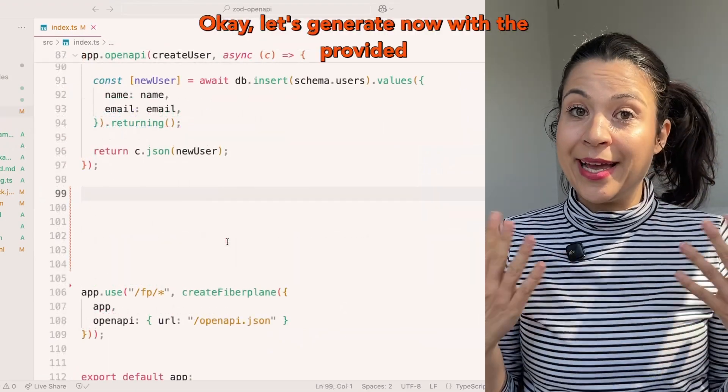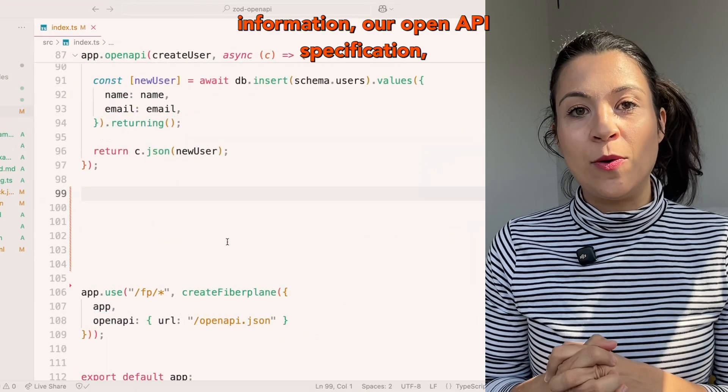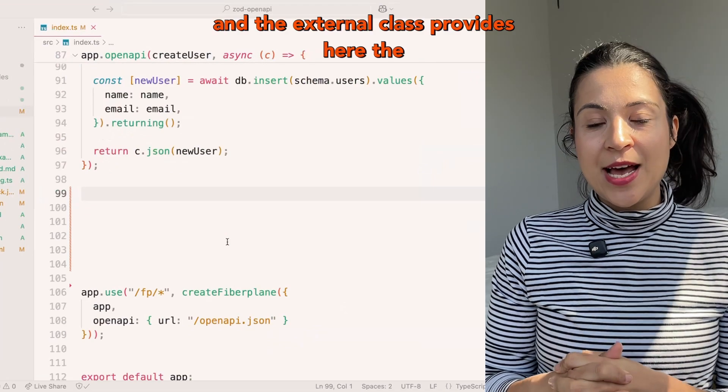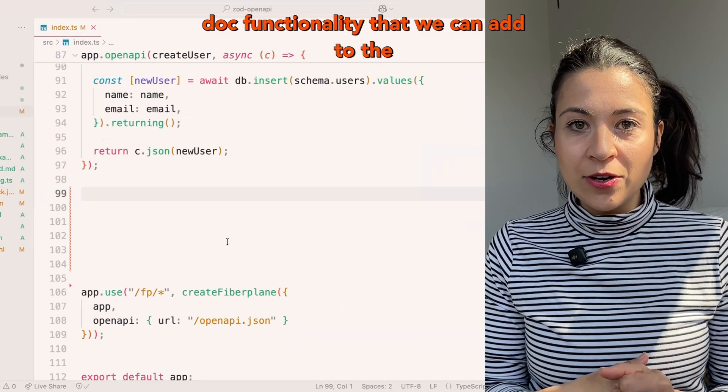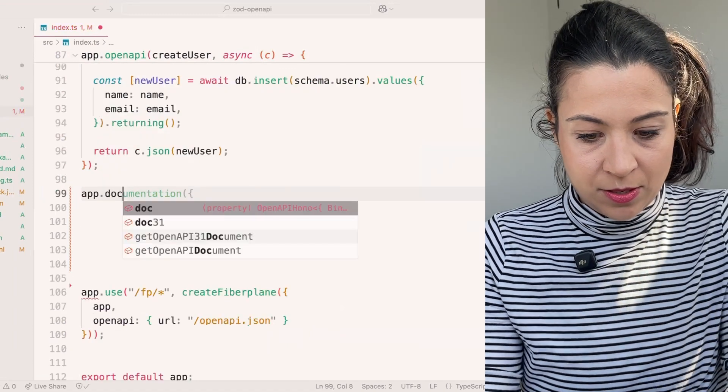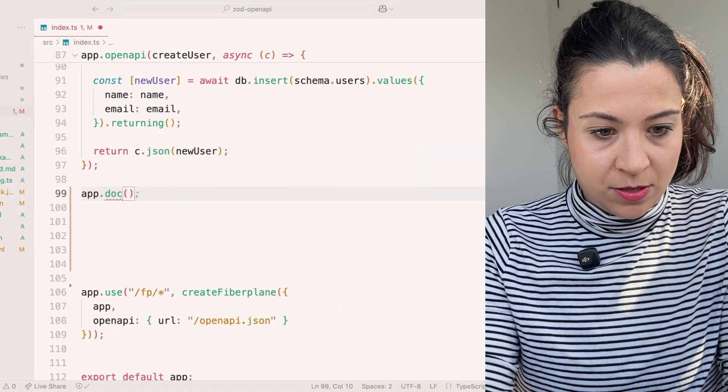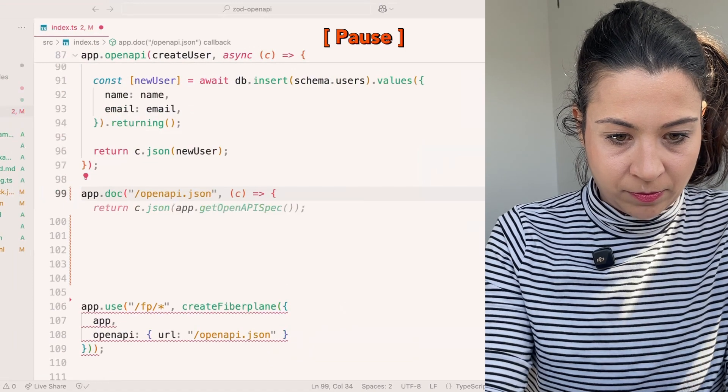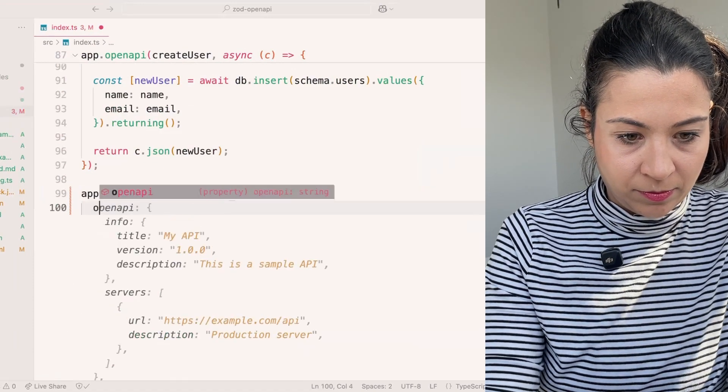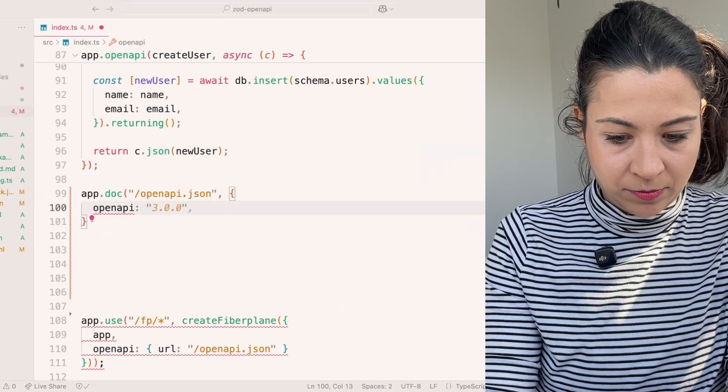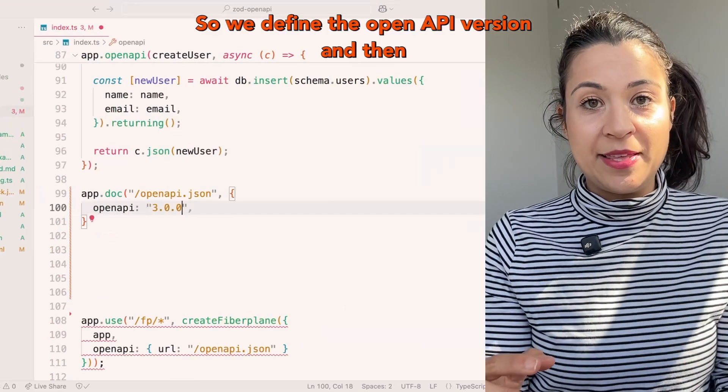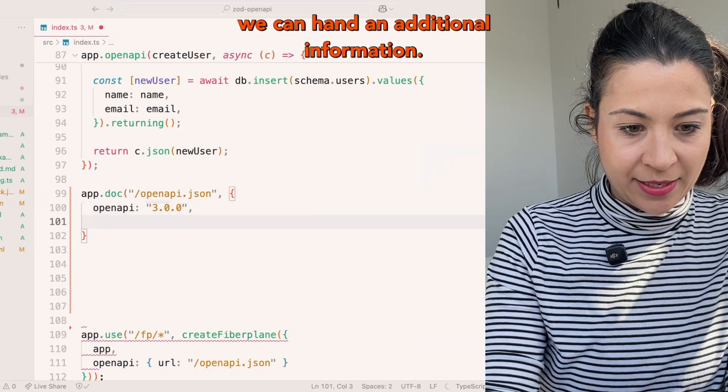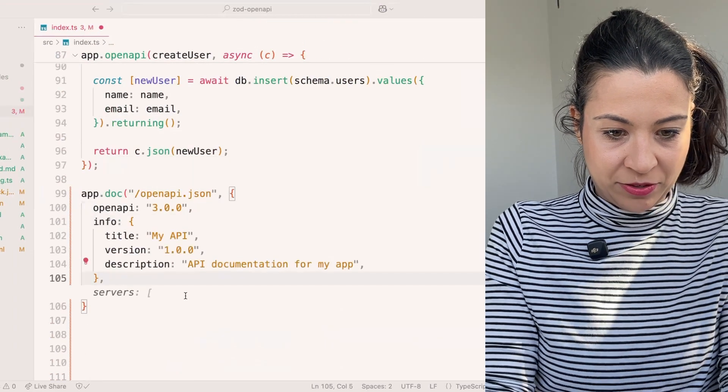Let's generate now with the provided information our OpenAPI specification. The external class provides here the doc functionality that we can add to the application. So we define the OpenAPI version and then we can hand in additional information.